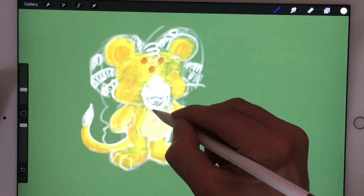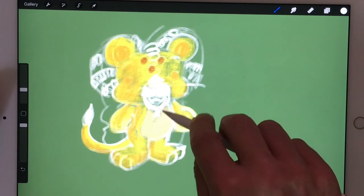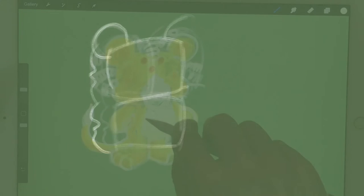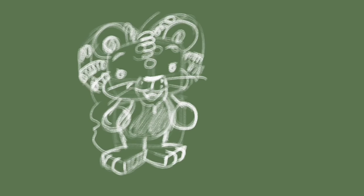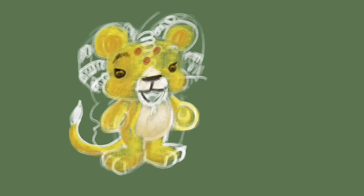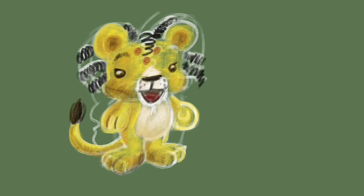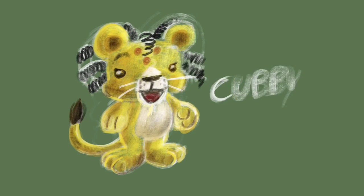A great thing about drawing in Procreate is that you can record everything you're drawing, so I recorded this drawing and now I'm going to show it so you can see it in more detail. If you have any questions about the Cubby the Lion story, you can follow me on Twitter at 'Stave Draws' and use the hashtag 'ask Stave' to ask your question. Drawing is fun and practice makes perfect — see you next time!